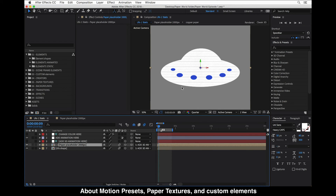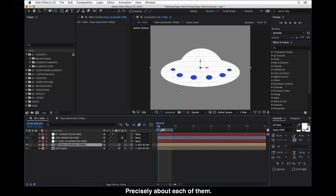About Motion Presets, Paper Textures, and Custom Elements, we will talk about these in the next tutorial episodes more precisely about each of them.